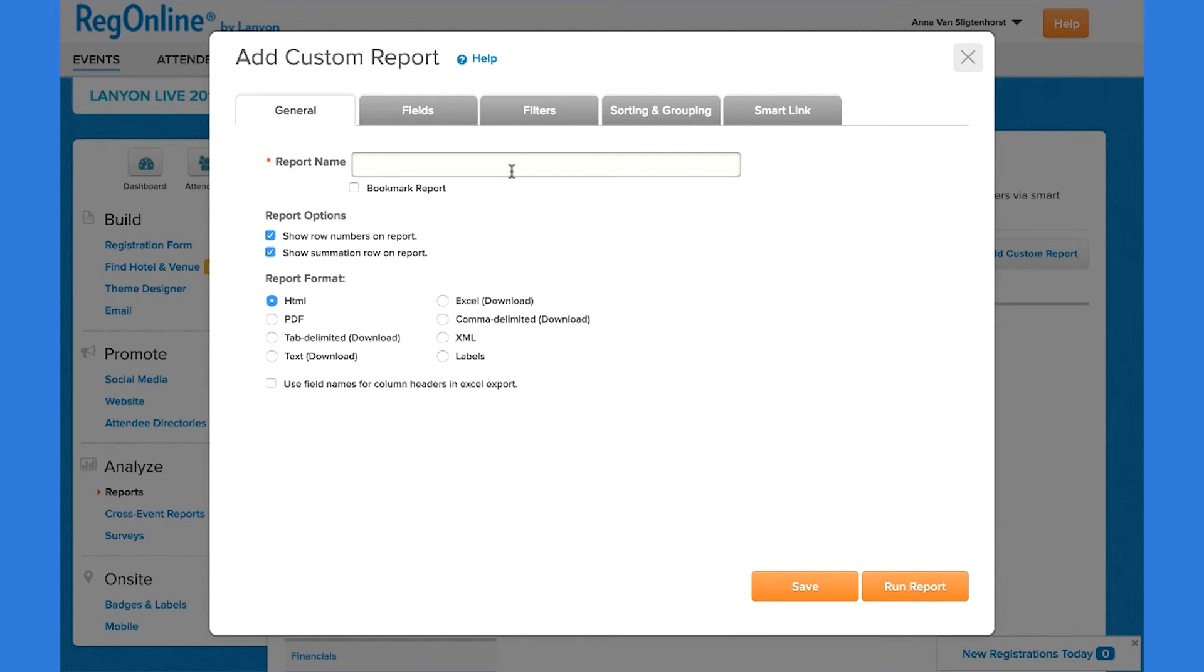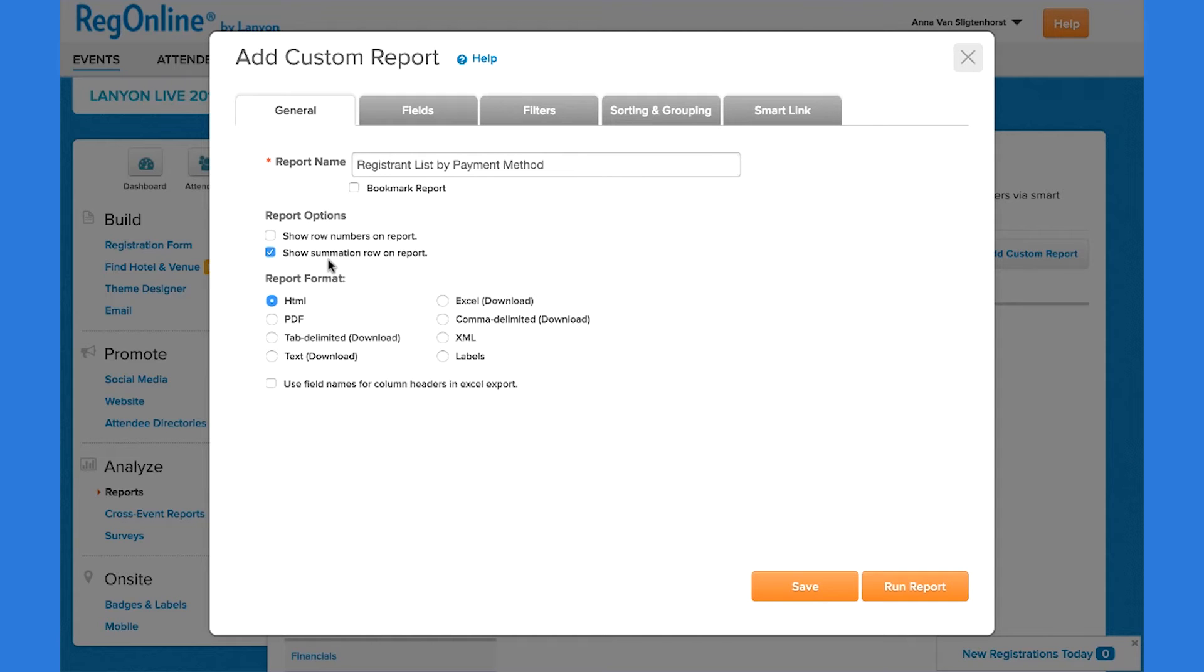We put our unique name for the report. I don't want to see row numbers, so I'll uncheck this. But I do want to see the summation rows so I can see total charges and balance due. You can decide what format you want to view the report in. I'll keep it in HTML since I don't need to do additional analysis on it.